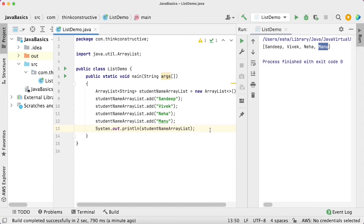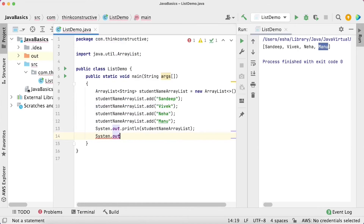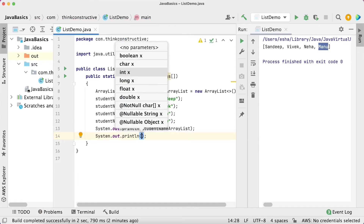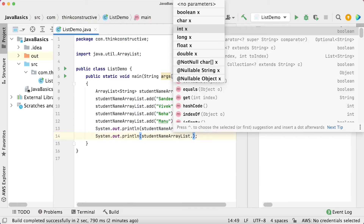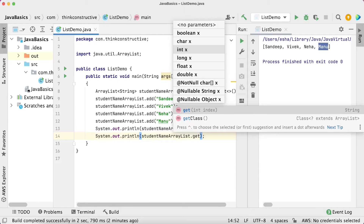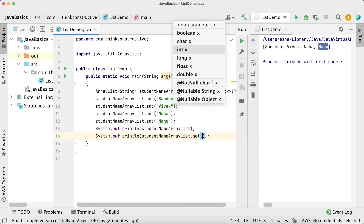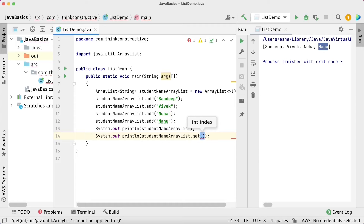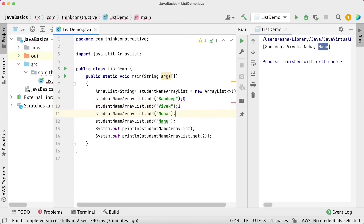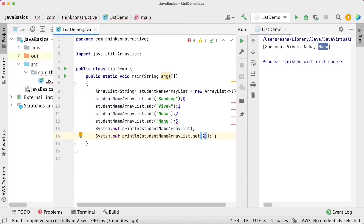Now let us print only one student name — say Neha. I will use System.out.println with studentNameArrayList.get(). Neha is at the third position, so I need index 2 since indexing starts from 0: Sandeep is 0, Vivek is 1, Neha is 2, Manu is 3. So studentNameArrayList.get(2) should return Neha.